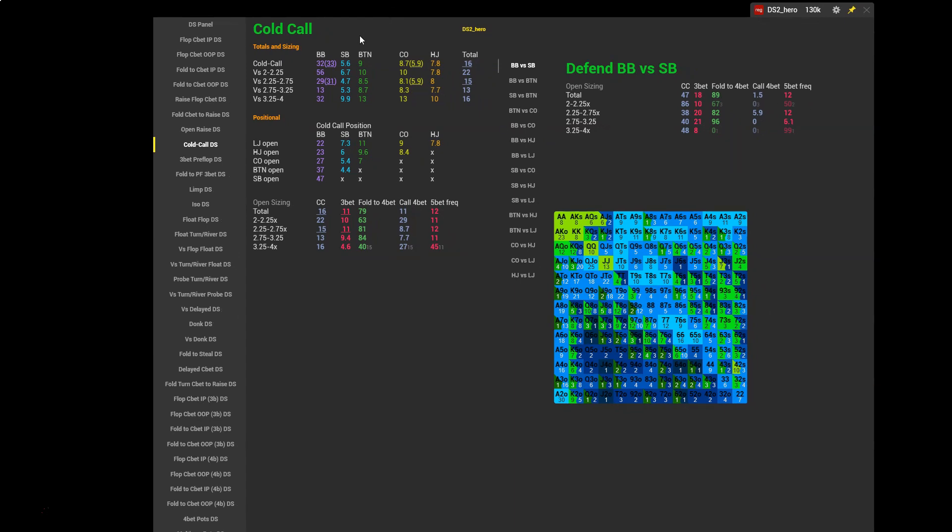Let's check out the cold call stats by position. We have big blind cold call 32, small blind 5.6, button 9, cutoff 8.7, hijack 7.8. What would we expect for these values? Well let's just say most of the values are fairly typical. Hijack we might expect 6 or 7, cutoff we might expect 7 or 8, button perhaps 10 to 12% so you could actually cold call more on the button. Small blind 6 or 7% depending on your preference; there are some players who don't really cold call very much from the small blind, might have 2 or 3%, that's fine.